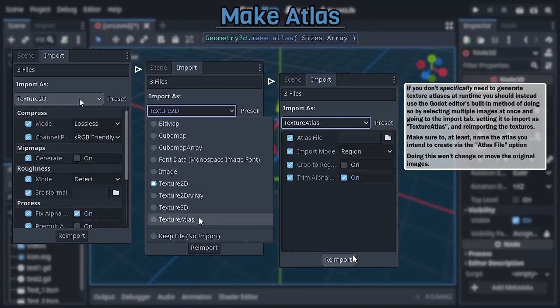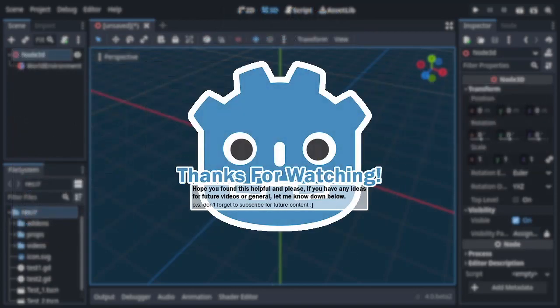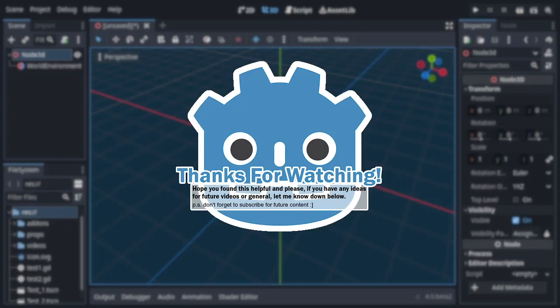And there you go, basically everything you need to know about one of my favorite and more obscure classes within Godot. Hope you found this helpful and please, if you have any feedback, be it advice, criticism, or ideas for future videos, let me know down in the comments below. And of course, don't forget to subscribe if you want to keep up with my future content. Anyway, until next time, thanks for watching.